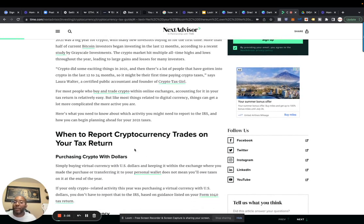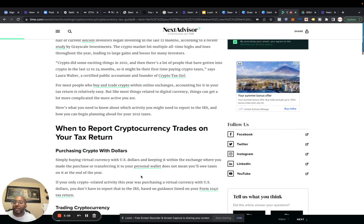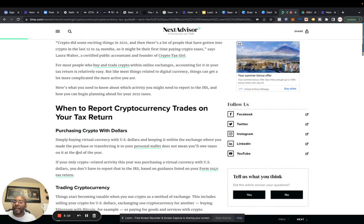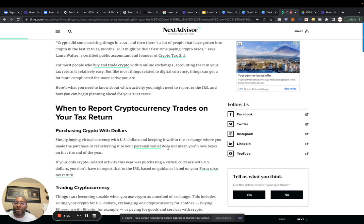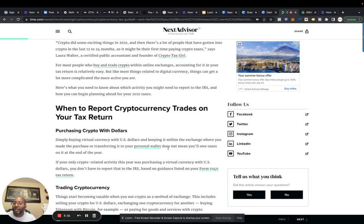It says when to report cryptocurrency trades on your tax return: simply buying crypto virtual currency with US dollars and keeping it within the exchange where you made the purchase, or transferring it to your personal wallet, does not mean you owe taxes on it at the end of the year. If your only crypto-related activity this year was purchasing a virtual currency with US dollars, you don't have to report to the IRS based on guidelines on the Form 1040 tax return.